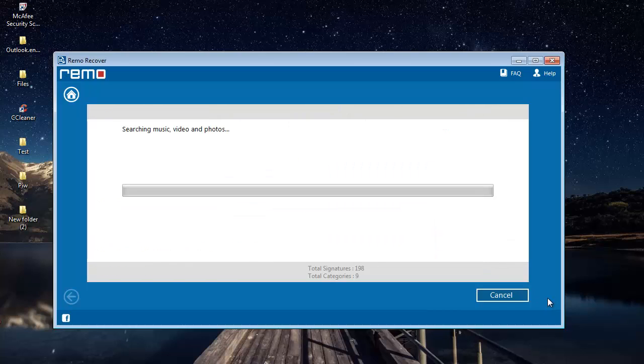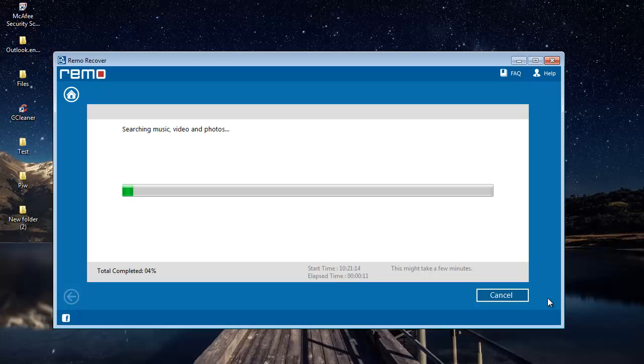And now the software begins to recover the deleted JPG photos from my drive that was selected in the previous step. So this will take a few minutes. I'll just wait for the recovery to complete, after which I'll be presented with all the photos that were recovered from my drive.